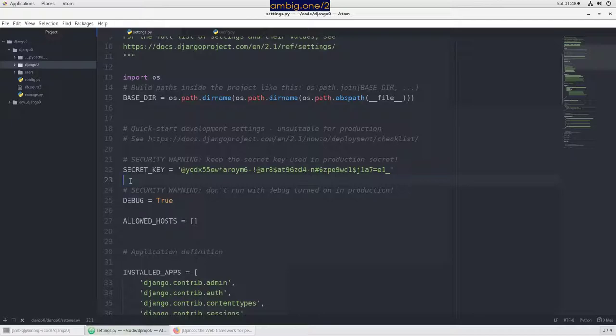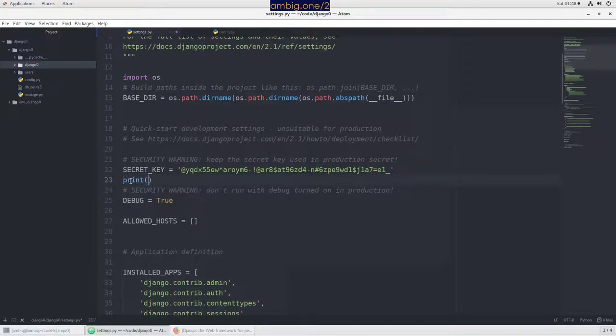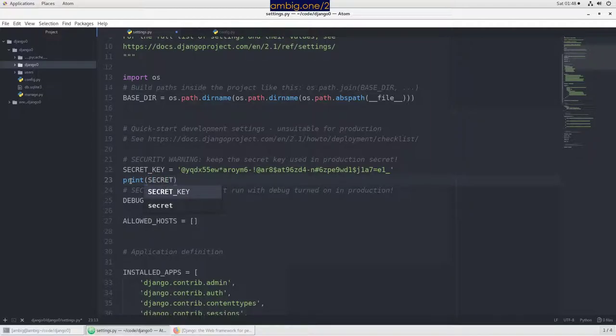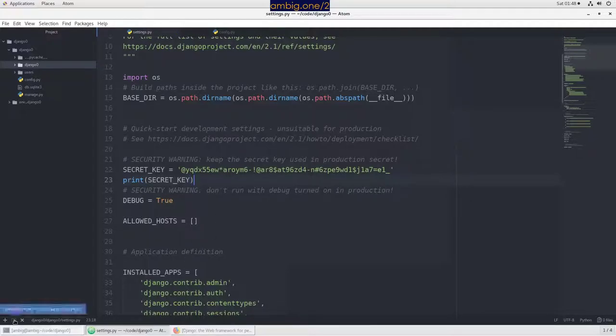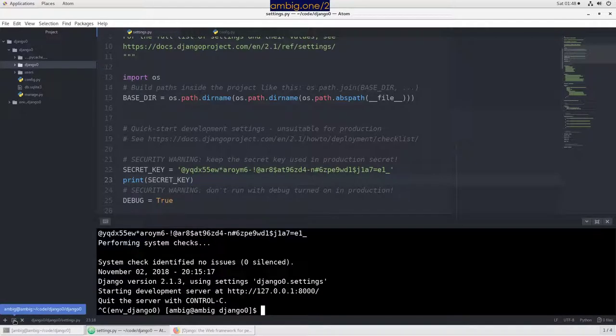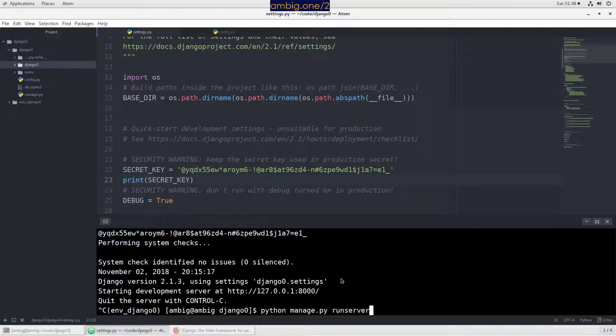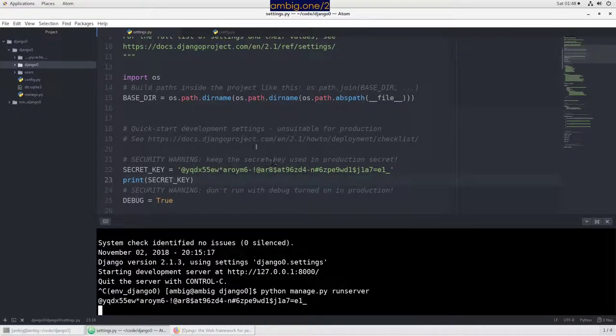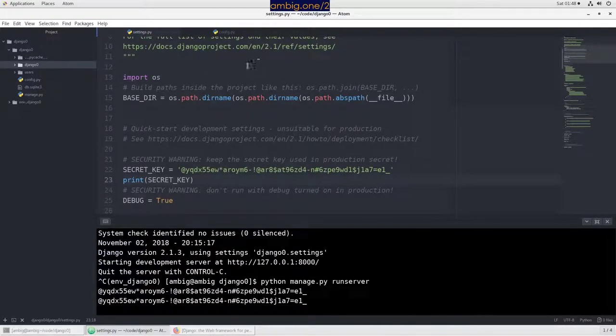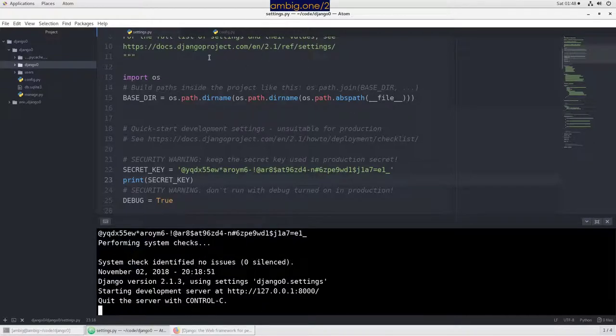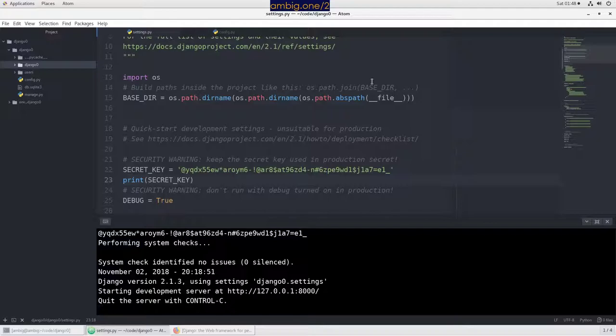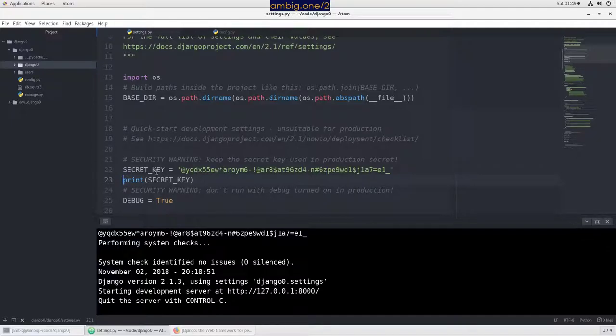First I will put a print here and say SECRET_KEY. Whenever we run python manage.py runserver, it goes through the entire settings.py and other files to verify some of the details. During that I have added a print function to print this key.